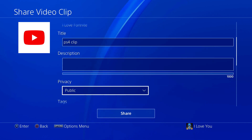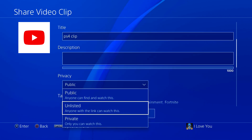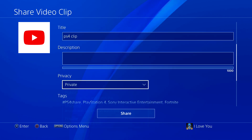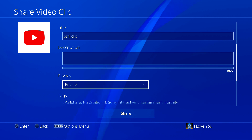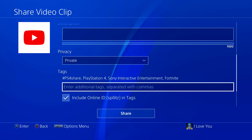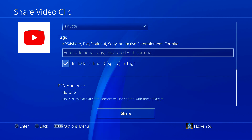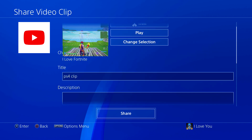You don't have to give it a title, but scroll all the way down and make sure you set the privacy to Private, because you don't want your subscribers to see that you're just uploading a clip. Then keep scrolling down and press Share.